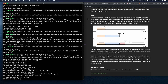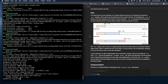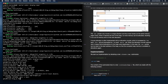The idea behind a bump allocator is to linearly allocate memory by increasing — bumping — a 'next' variable which points at the beginning of the unused memory. At the beginning, next is equal to the start address of the heap. On each allocation, next is increased by the allocation size so that it always points to the boundary between used and unused memory. The next pointer only moves in a single direction and thus never hands out the same memory region twice. When it reaches the end of the heap, no more memory can be allocated, resulting in an out-of-memory error.